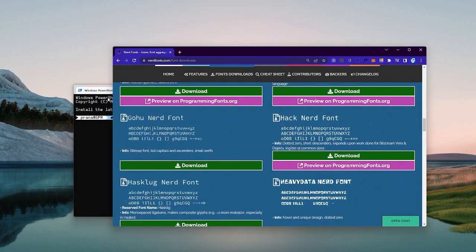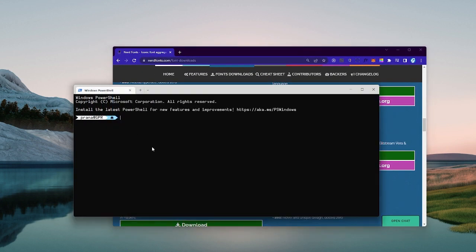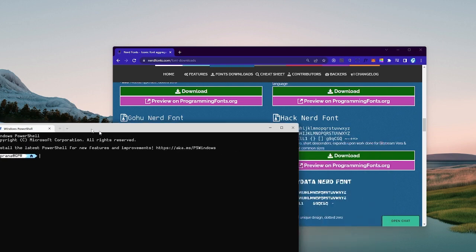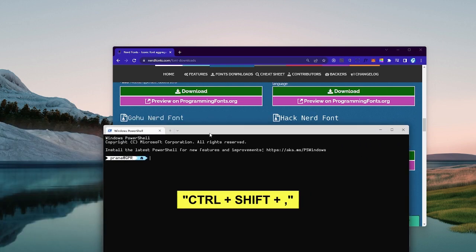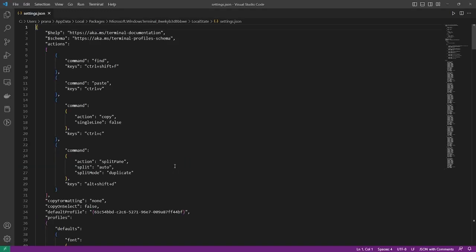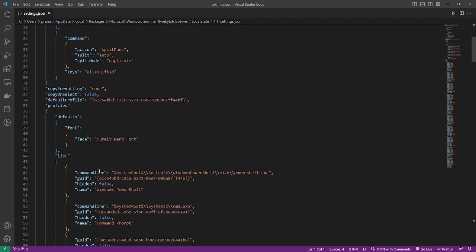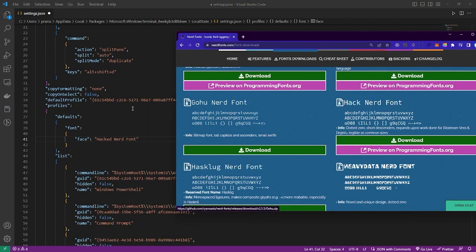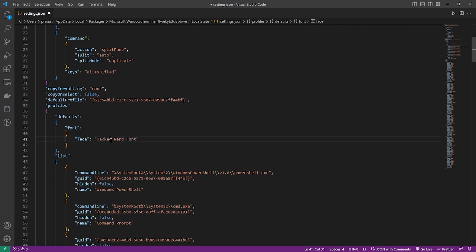Now we will change the font in the terminal. Just type Ctrl+Shift+Comma to open the settings. Then look for the font face attribute and replace it with the font we installed earlier.